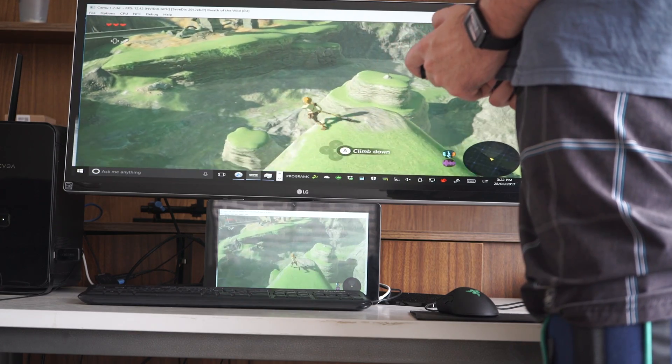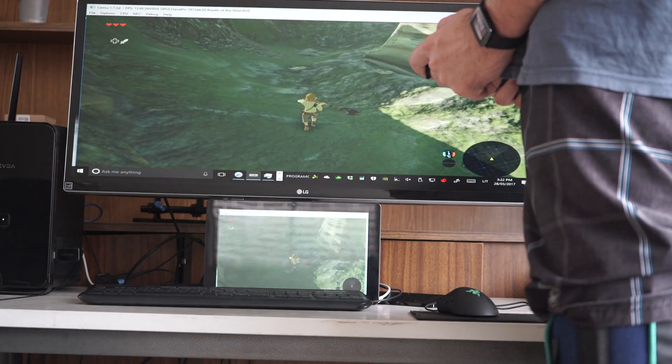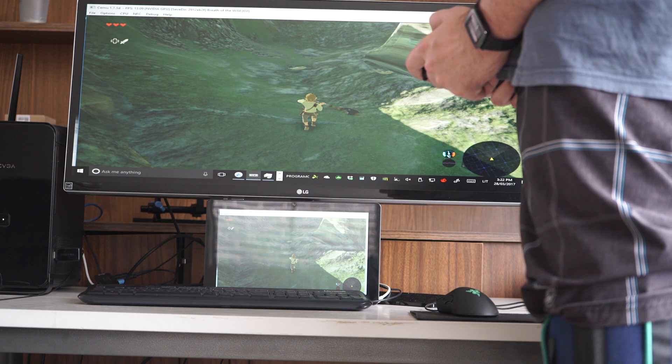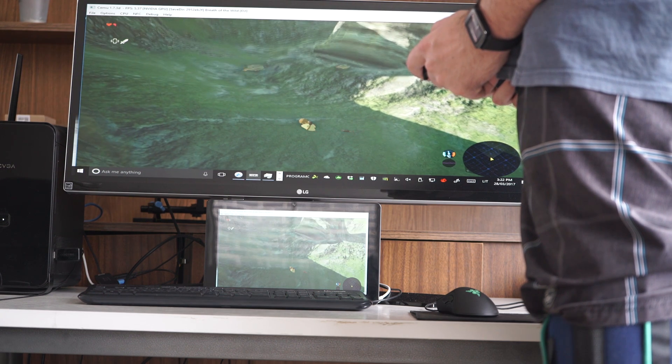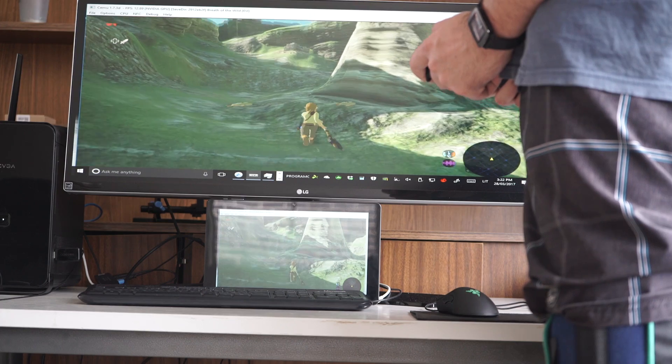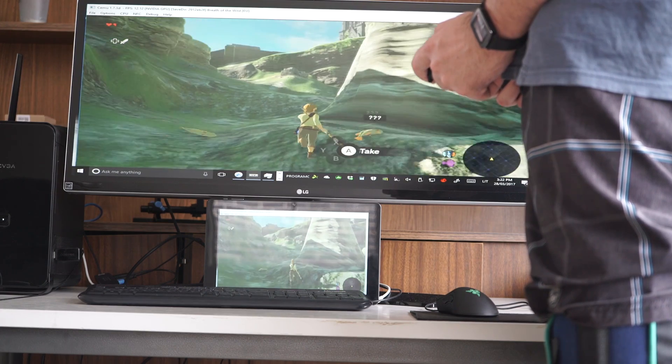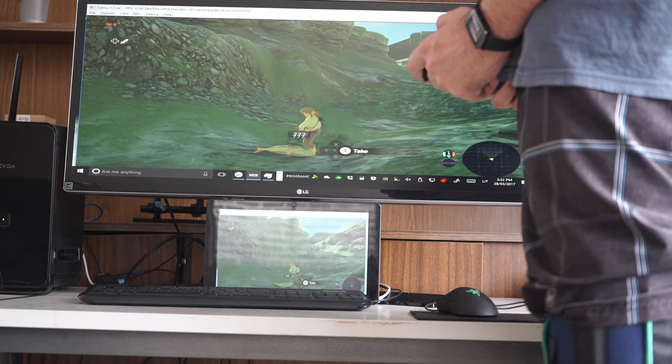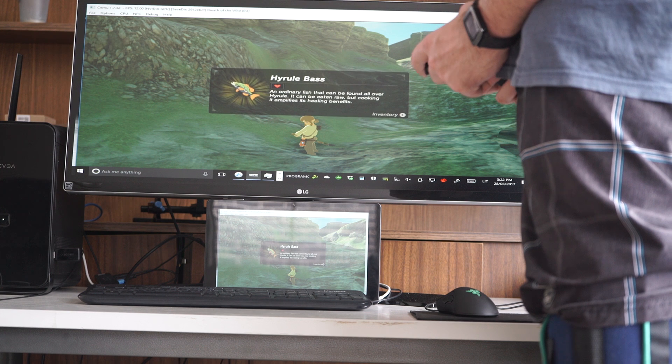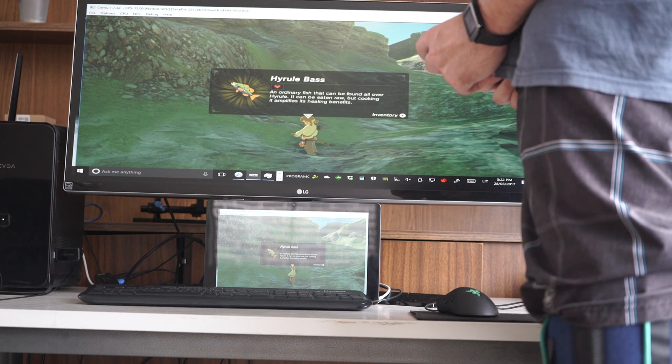But this is just a quick video to show the concept. The emulator is in a very early stage. CEMU is already promising fixed physics and double FPS in the next build, somewhere around next month, I guess.